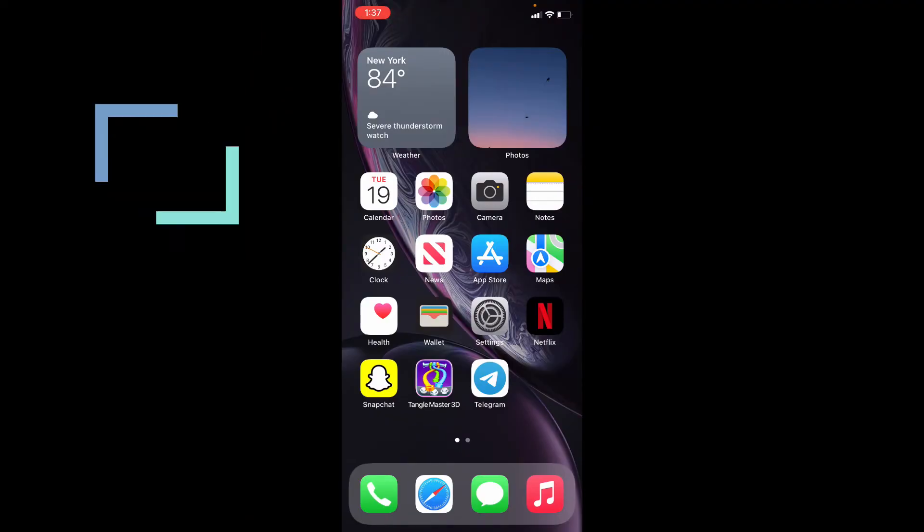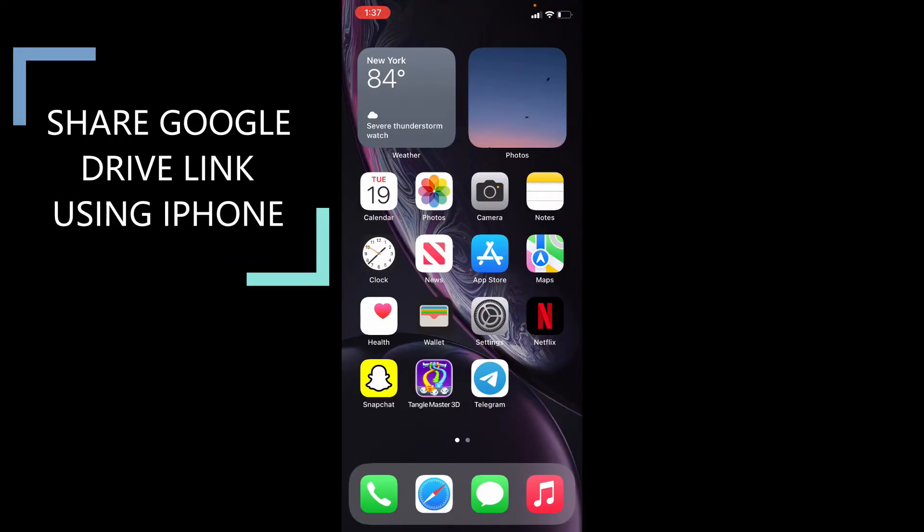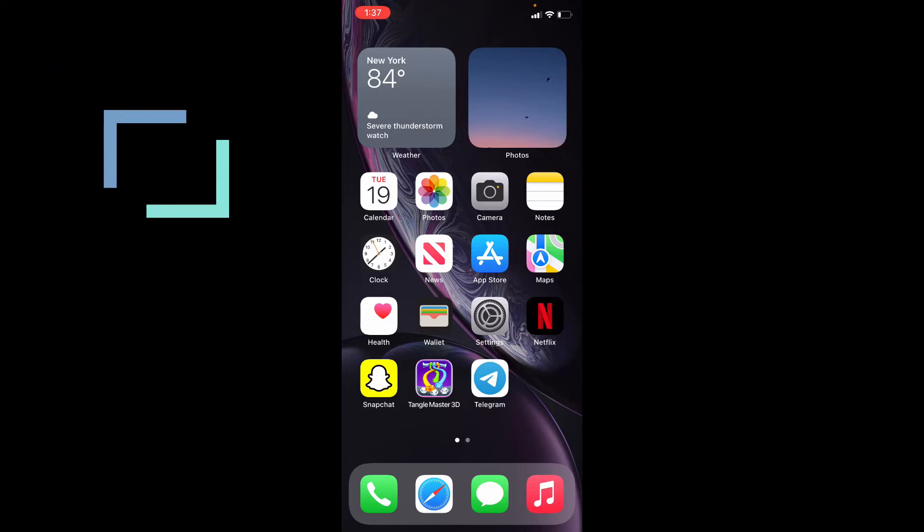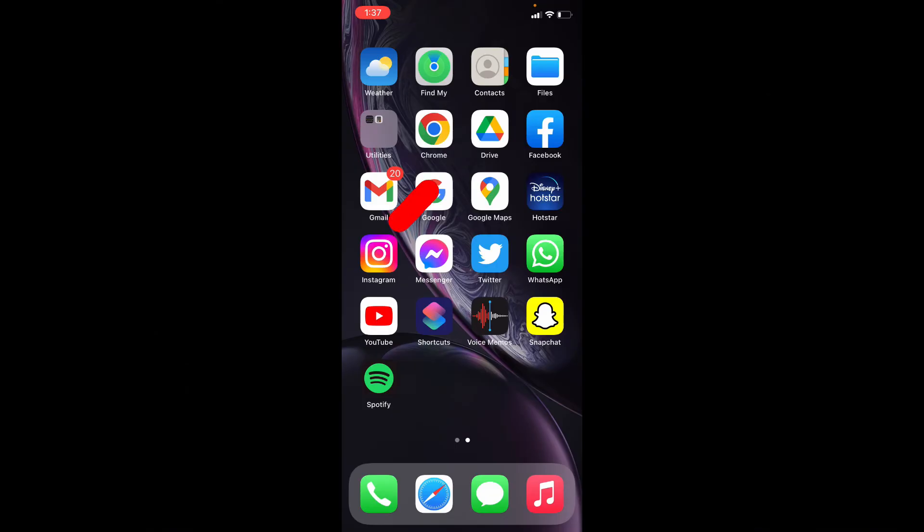This quick video is about how to share Google Drive uploaded photos, videos or PDF link using iPhone. Ok, let's open Google Drive.